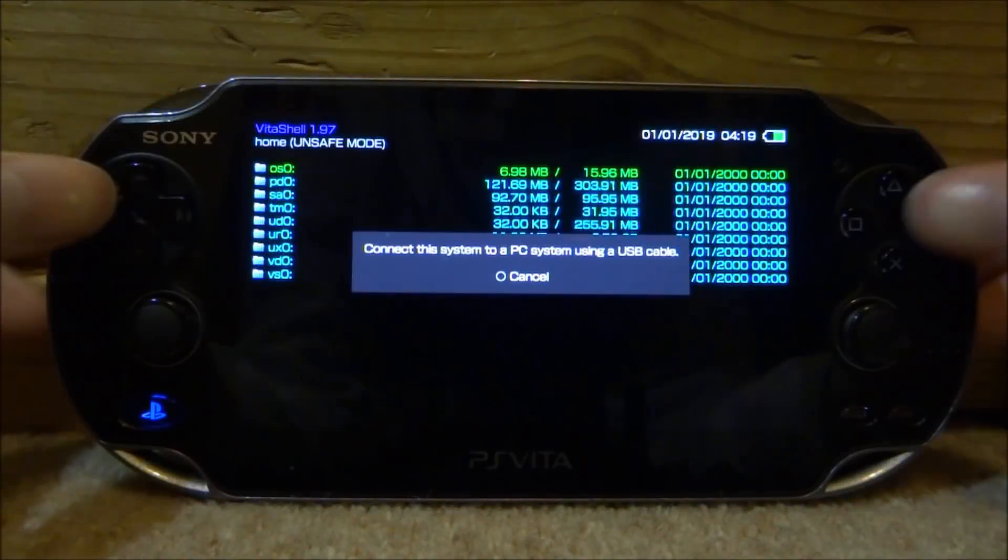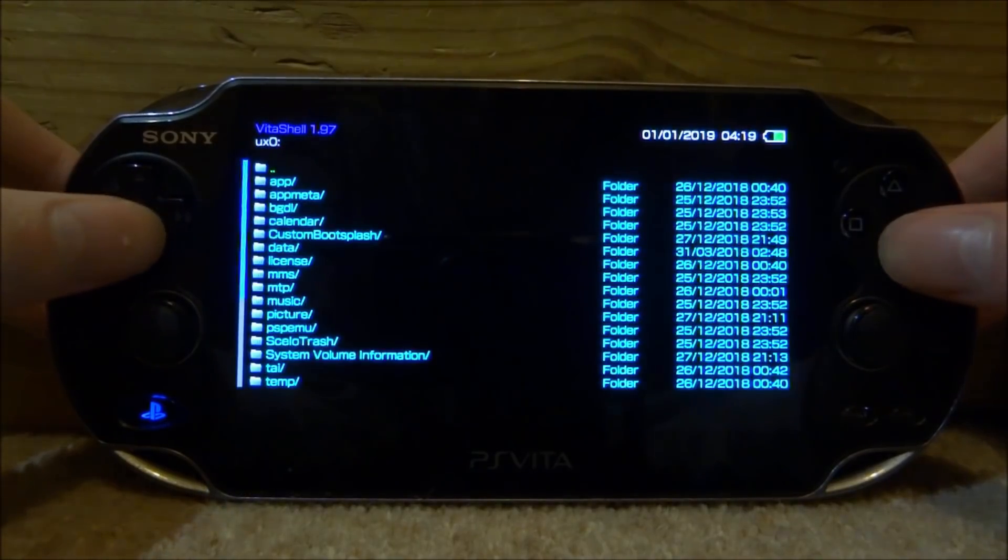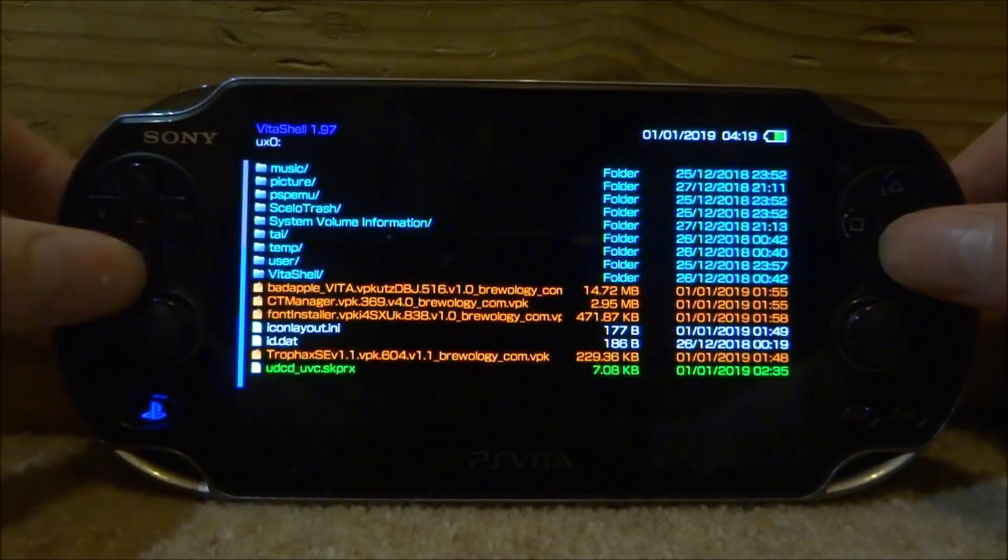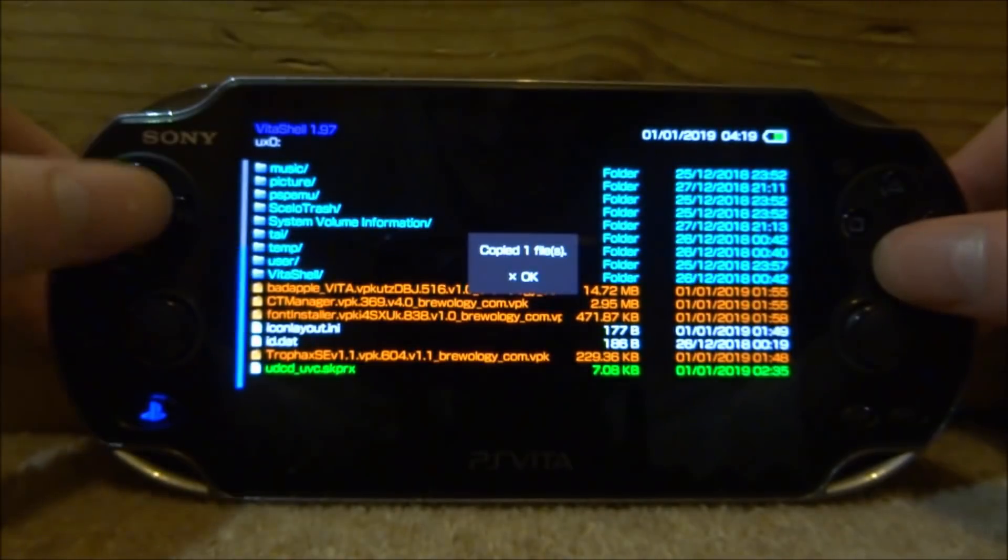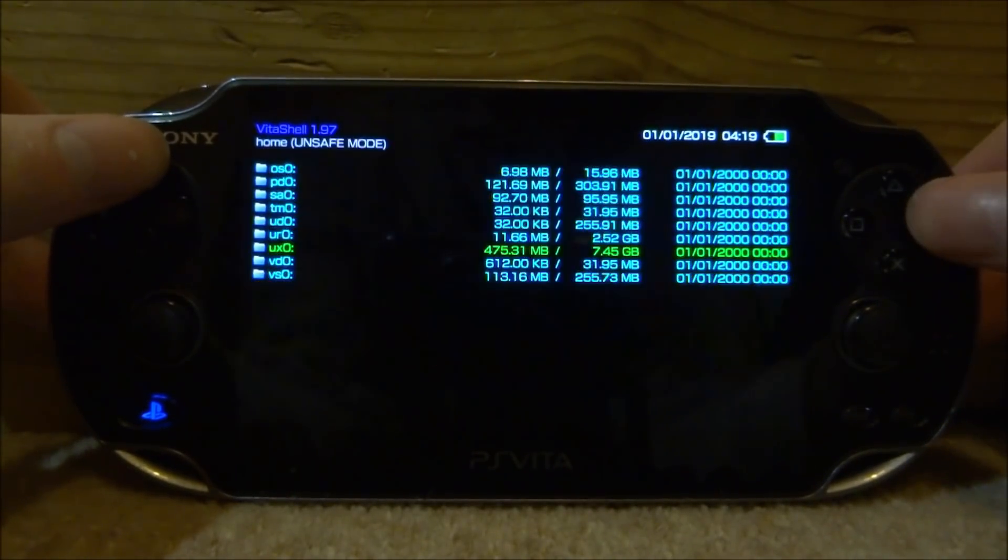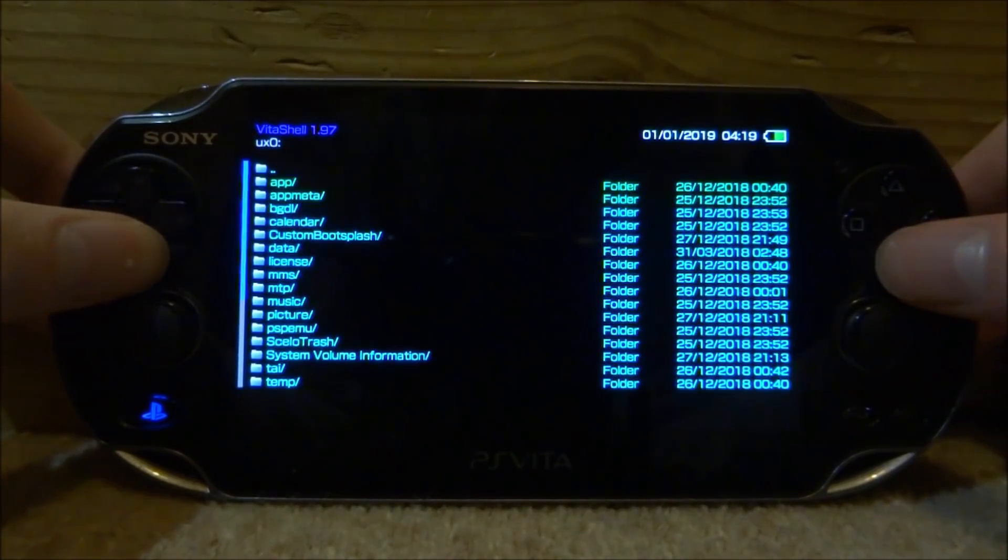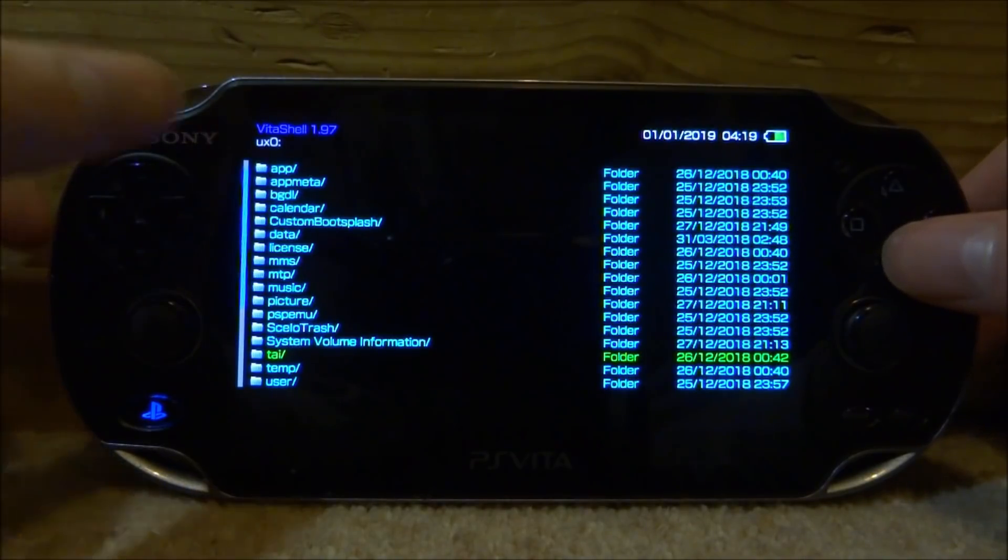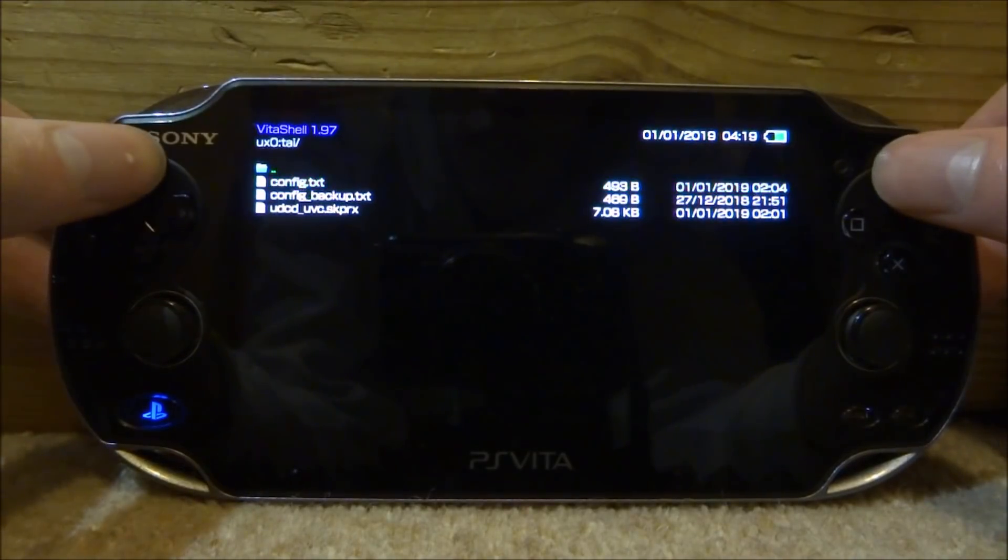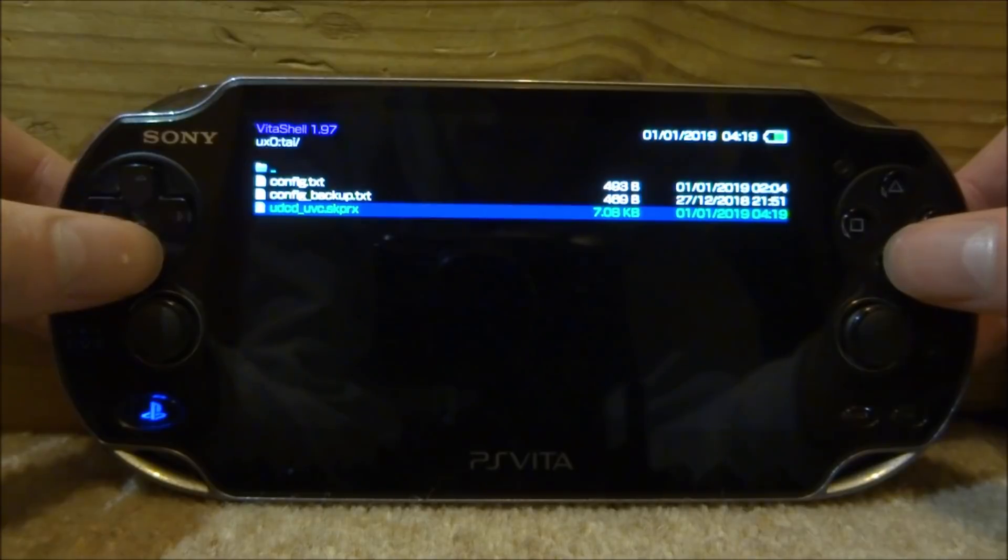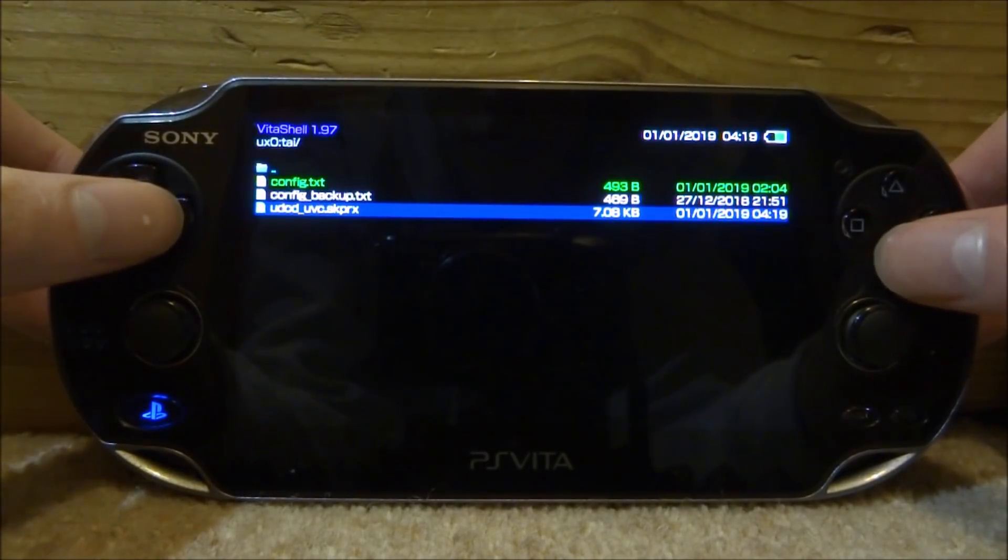Now it's on there let's put it into the correct folder. We're going to go onto our ux0 and scroll all the way down and look for the skprx file. Here it is, we're going to press triangle then go down to copy and press X. The file is now copied. Now we're looking for the tai folder. This could be on your ur0 or on your ux0 but it depends which one has the config.txt in. For me mine's on the ux0 so I'm going to press X. Here it is, the basic config.txt. I'm going to do triangle and then just paste at the top. Once it's pasted in here just like that go up to config.txt and press X. Go down to kernel and just do right on the d-pad and it'll go in to enter your new line of text.